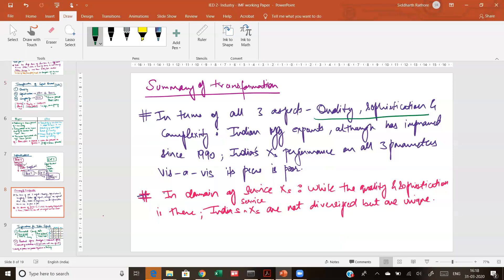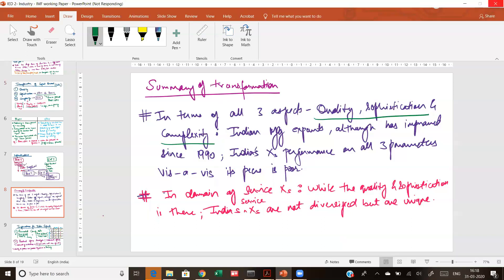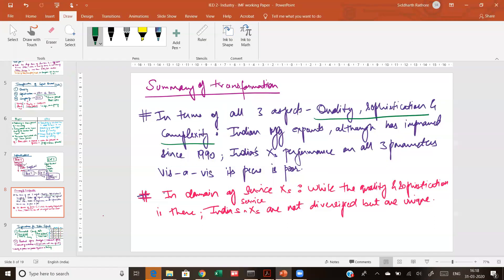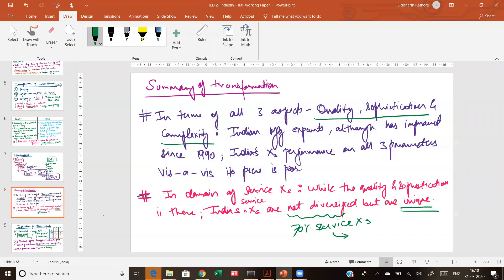In terms of all three aspects — quality, sophistication, and complexity — India's manufacturing exports, although improved after 1991, still lag way behind peers which are essentially the emerging economies. In services we have done quite well. However, India's services are also not that diversified. As mentioned, 70 percent of India's service exports are computer-related, which shows that India's service sector export basket is not very diversified, while at the same time it is quite unique because India has a unique advantage here vis-à-vis the entire world.